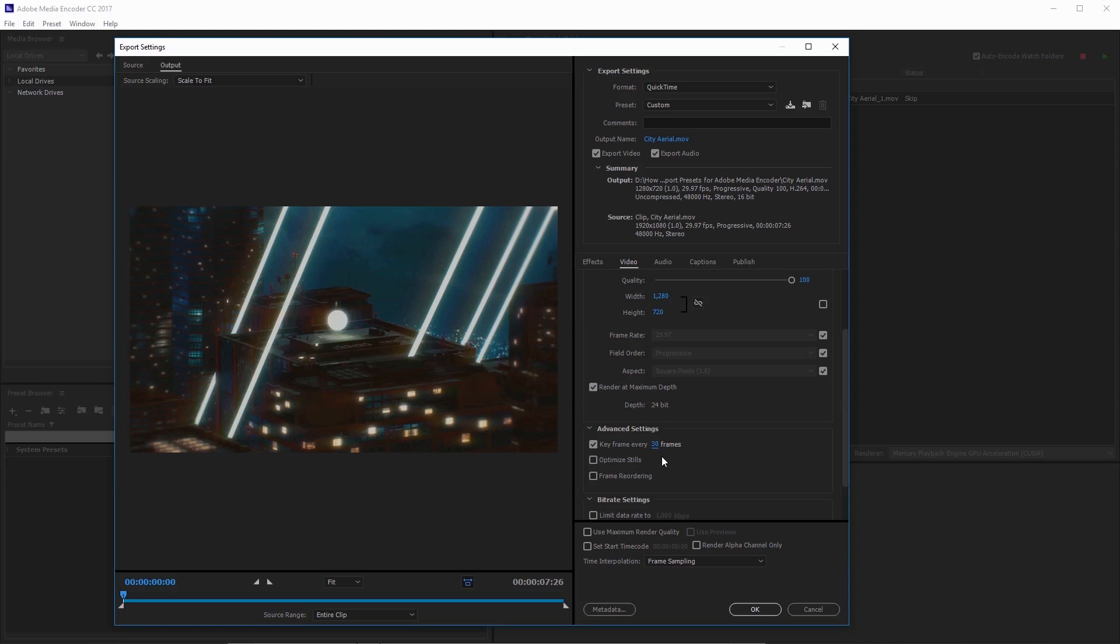If you have a lot of action in your video and you get compression artifacts, you might want to lower that keyframe rate to something like 10 or 1. It'll increase your file size but it'll try to reduce those artifacts.